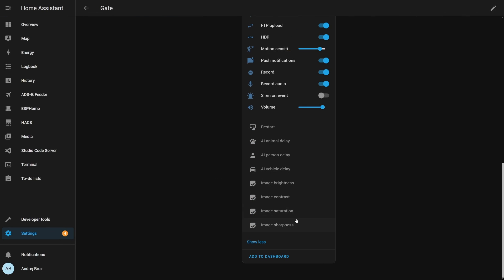Plus we have eight entities that are not enabled by default. And these are restart, the button where you can press and restart the camera, nice to have. Delay for the animal, person, and vehicle detection for the AI. But you also, if you need, can change the brightness, contrast, saturation, and sharpness on the video that's being broadcast or transmitted by the camera.